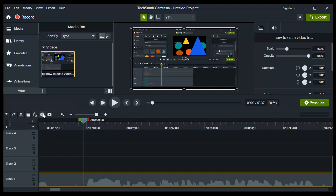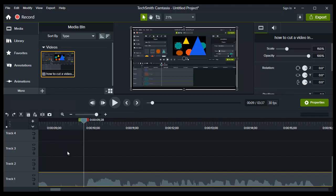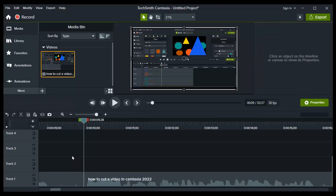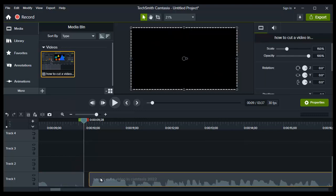...or if you don't want to tap on split, because that's not what I do, it's very easy. Just use the shortcut. So just tap on your keyboard, tap 's', okay? And as you can see, you split the video without having to go here.